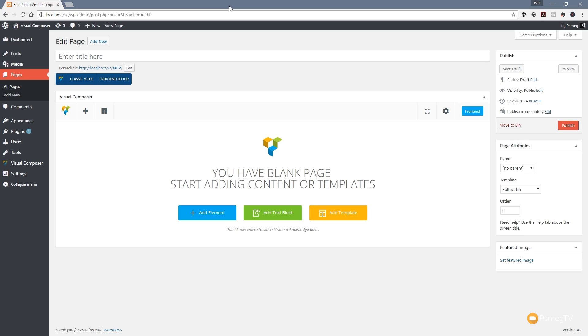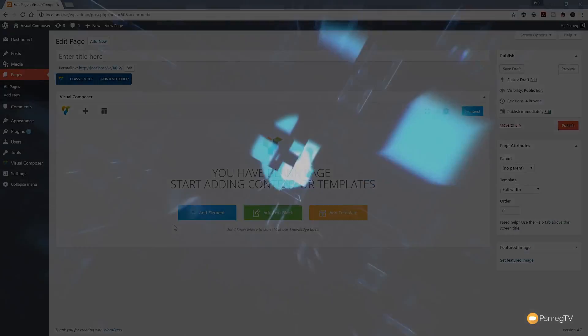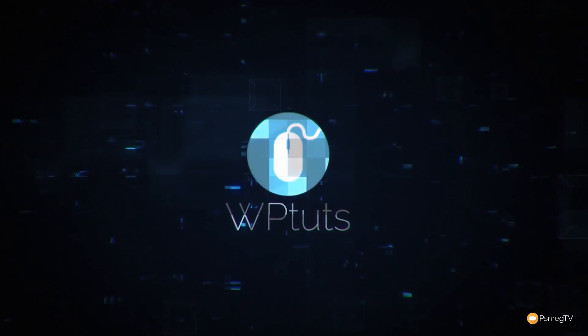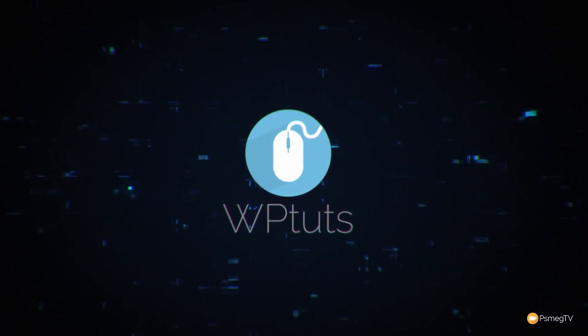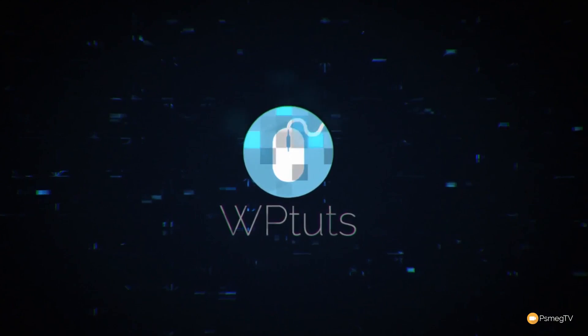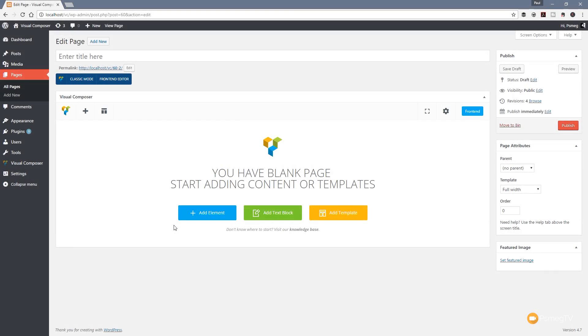I've got a blank page open in front of me with Visual Composer enabled. I'm going to go through and create a simple layout, and then we're going to take a look at how we can save these different elements as templates.